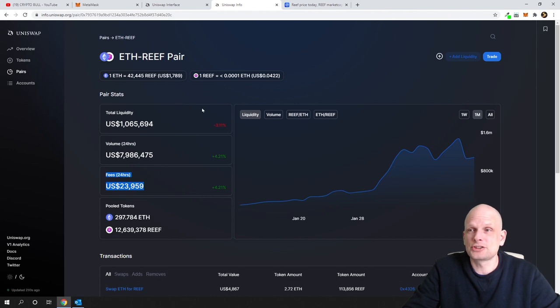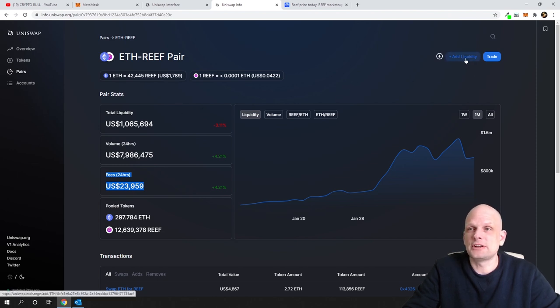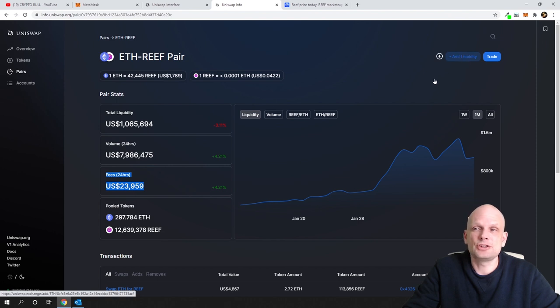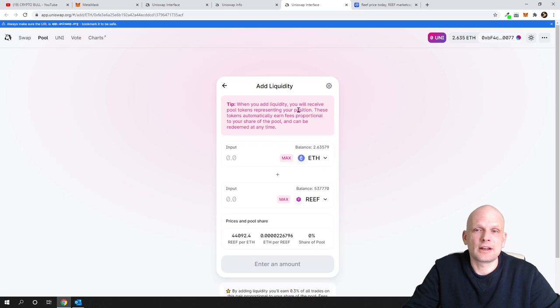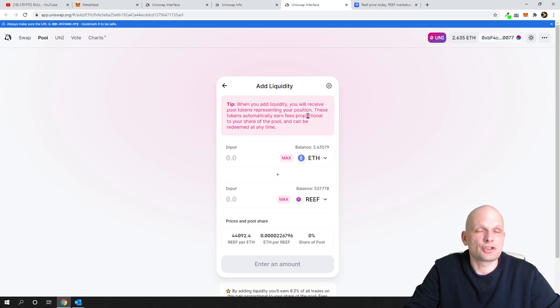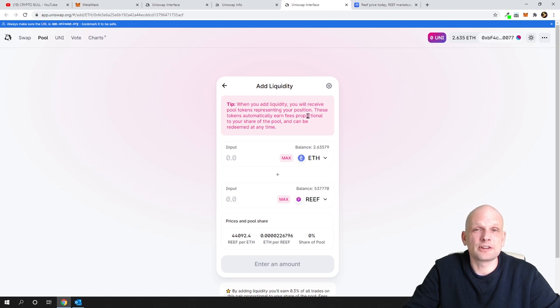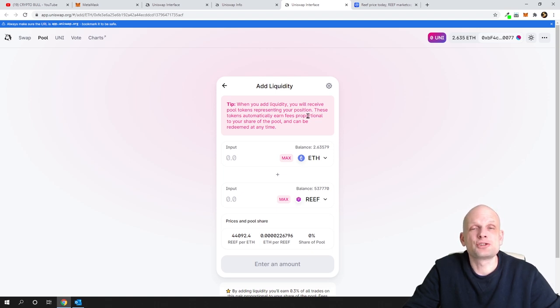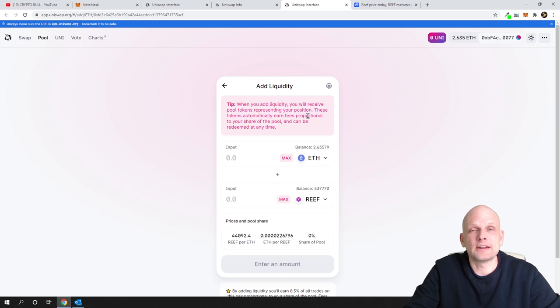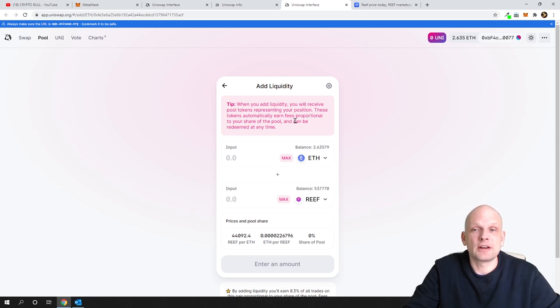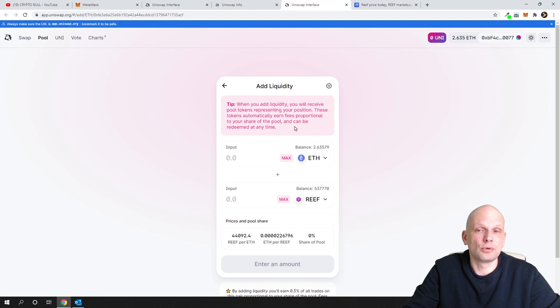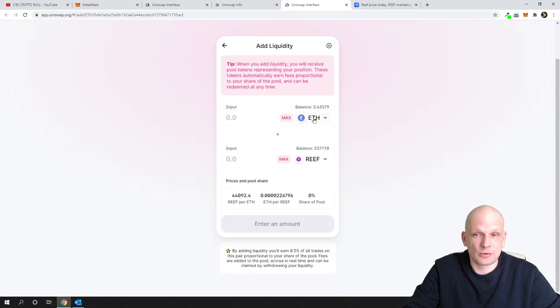If you want to now add liquidity, as you can see here on the right top corner there is this button add liquidity. Just click on that button. As you can see it says here tips: when you are adding liquidity you will receive pool tokens representing your position and I will show you those pool tokens. Those pool tokens are pretty much telling you how much percentage you are owing in that particular pool. These tokens automatically earn fees proportional to your share of the pool and can be redeemed at any time.